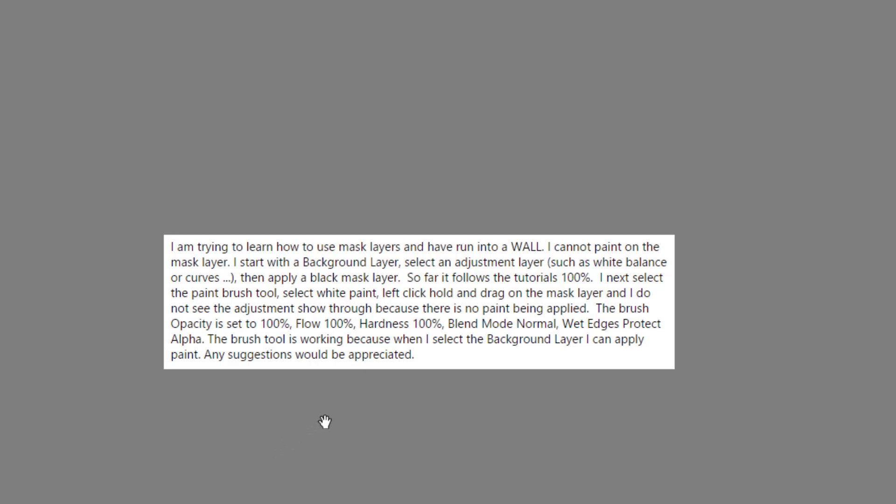The question was: I'm trying to learn how to use mask layers and have run into a wall. I cannot paint on the mask layer. I start with a background layer, select an adjustment layer such as white balance or curves.